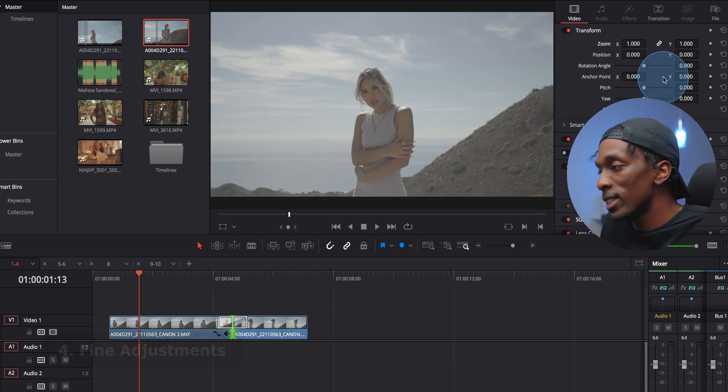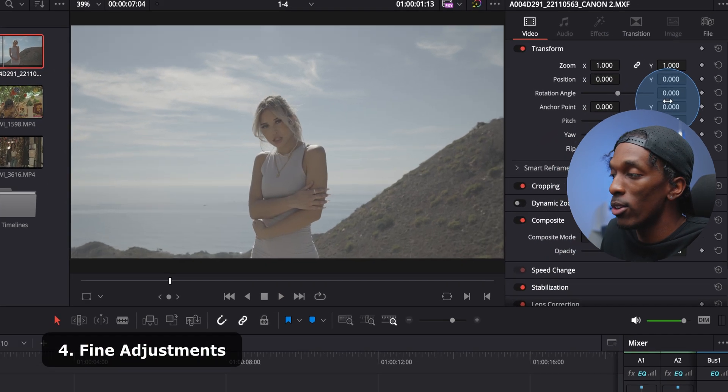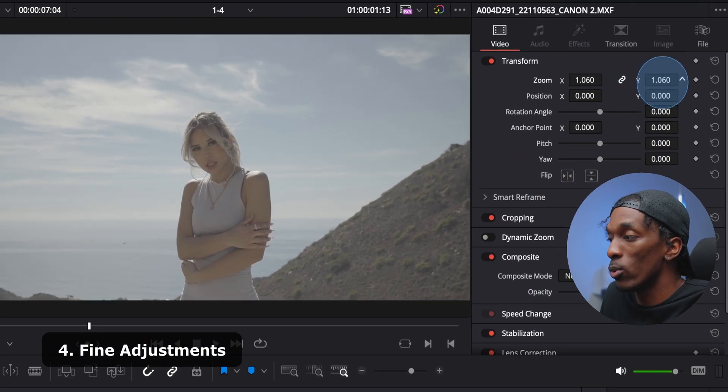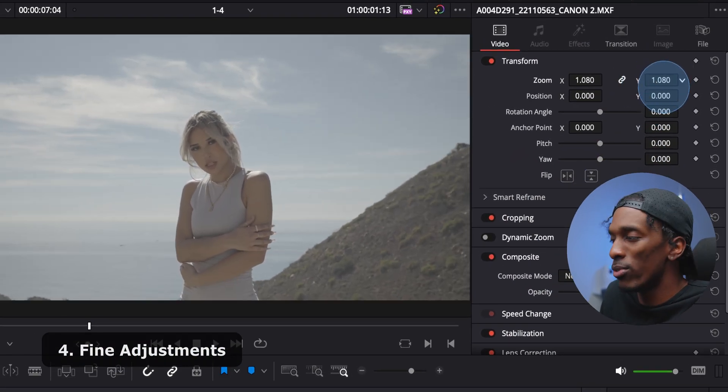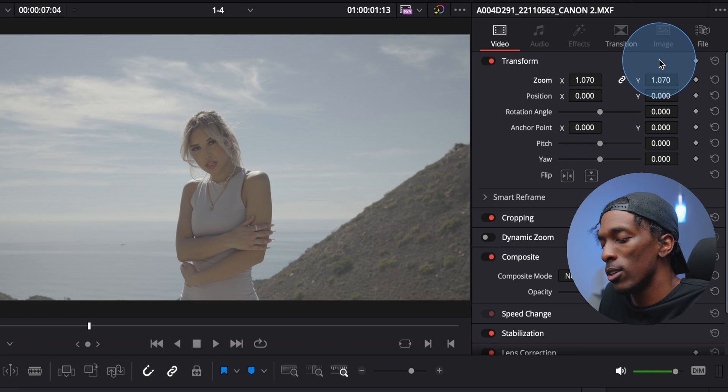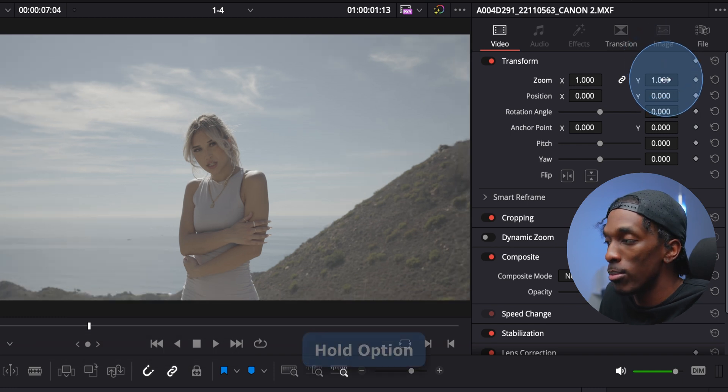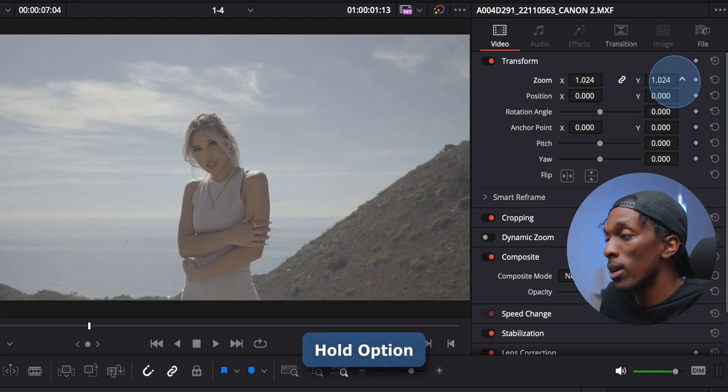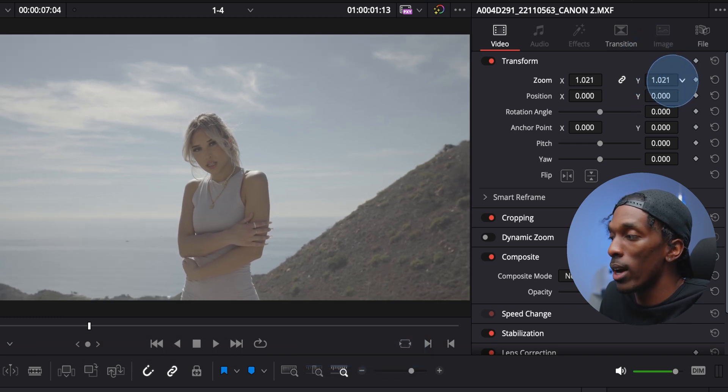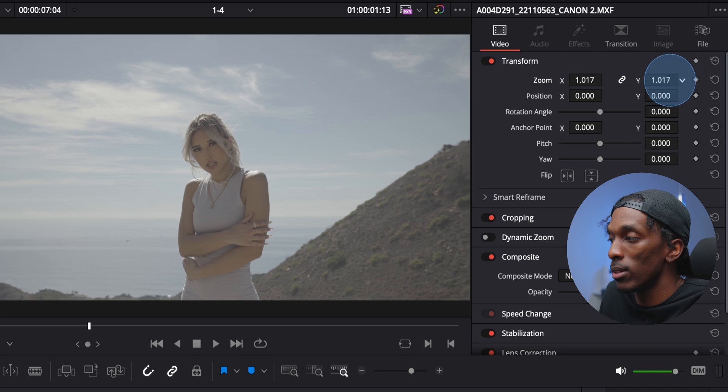Let's say you wanted to adjust any of these values, but when you scrub, it's kind of going too fast. You can hold down option and then scrub, and it'll give you a more fine adjustment.